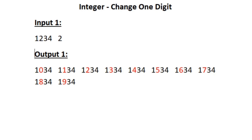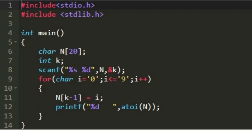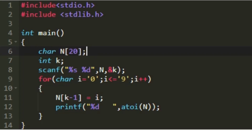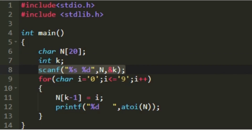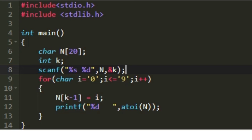Now let us see how to write a C program for this. First I am creating a new character array named n of size 20, and then creating a new integer k. We will accept our input integer n in string format and store it into the character array n. In the scanf statement I am including %s and then %d, so the input integer n will be converted into a character array. The integer k will be stored into the integer k, and now we have to replace the kth digit with the digits from 0 to 9.